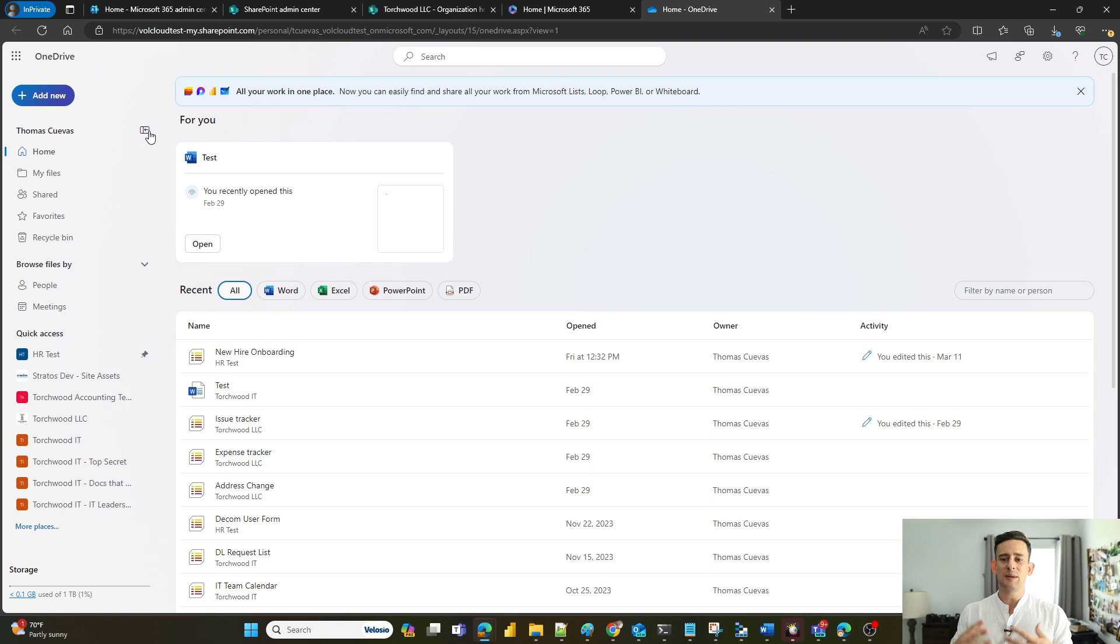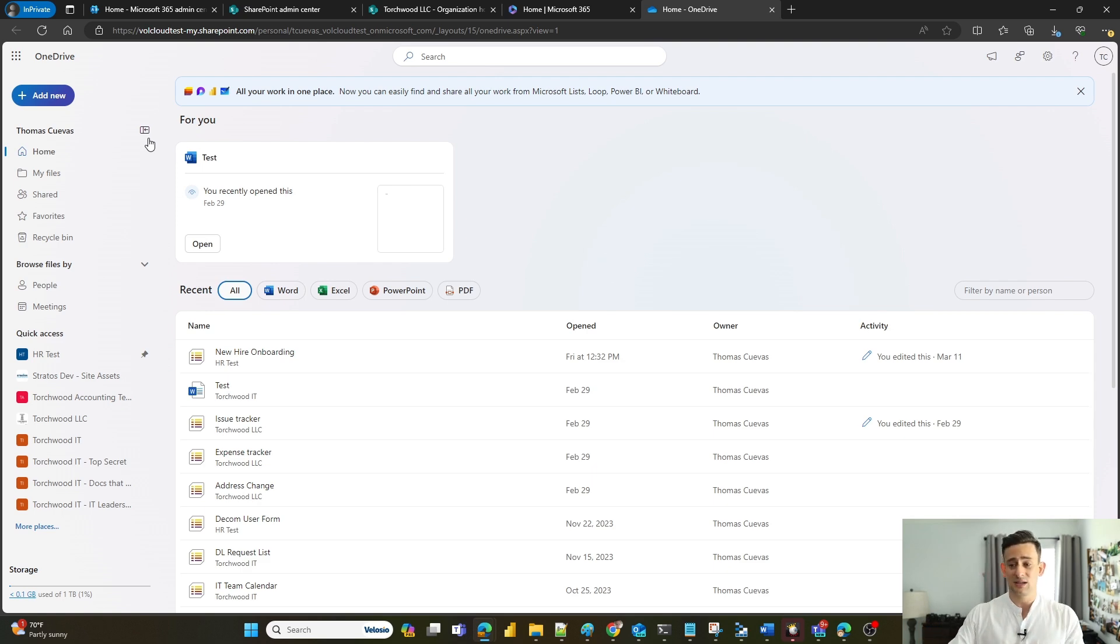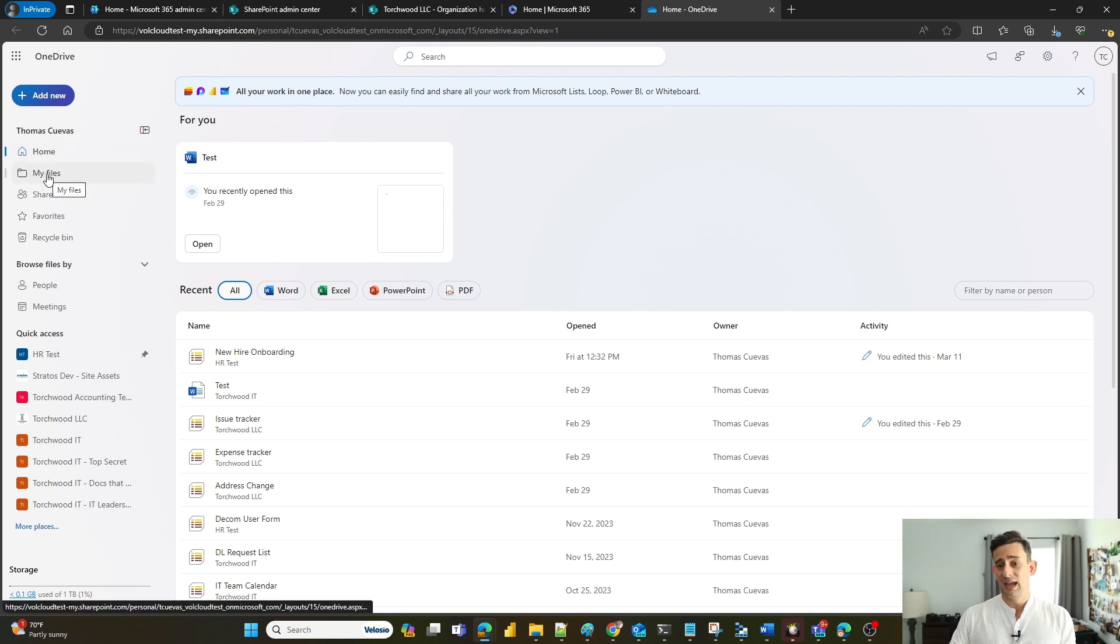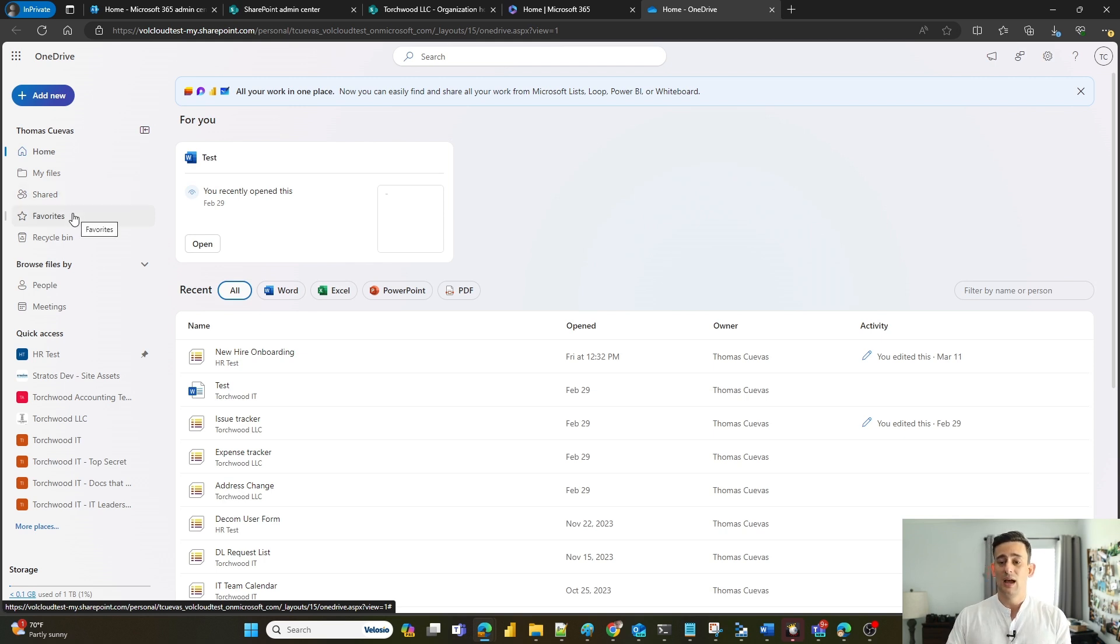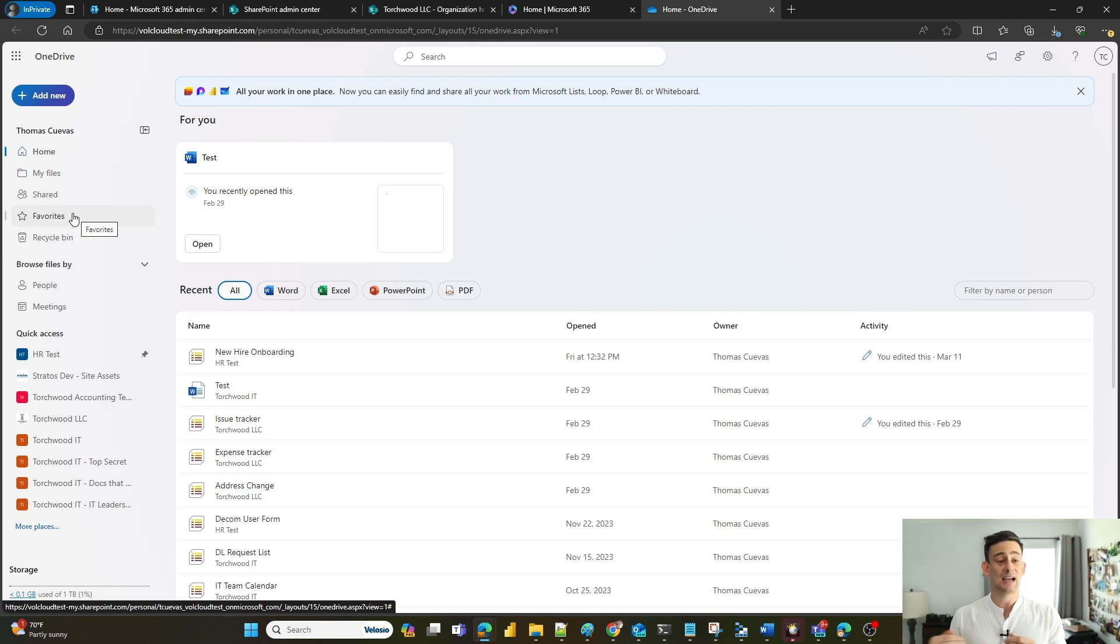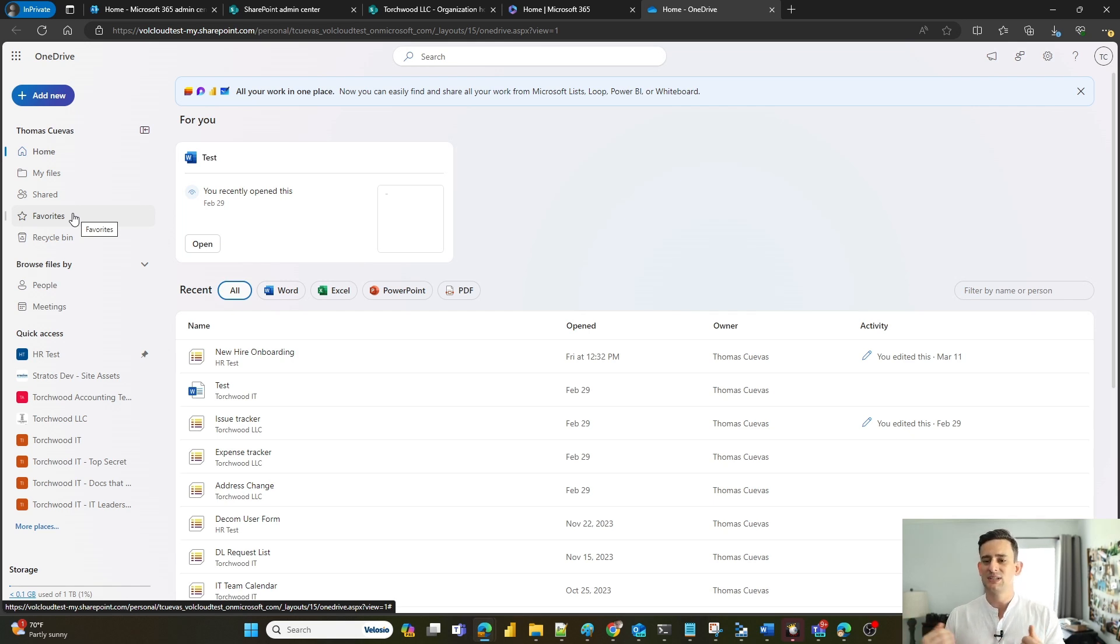I'm in my web home and this is the first place that I land. I have my files here. I have documents that have been shared with me or that I've shared with other people. I can mark down my favorites so if there's a document I constantly have to work in, I can mark it as a favorite and it's available for me right here.